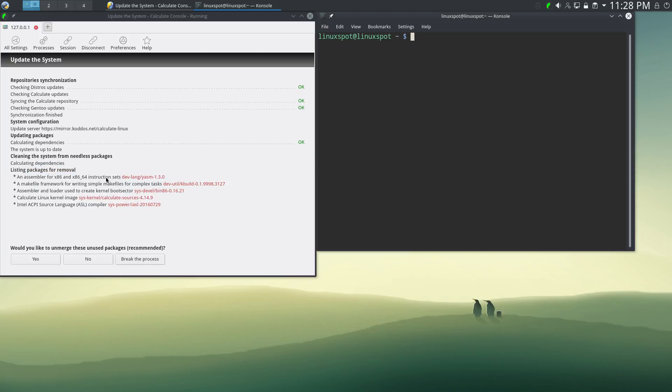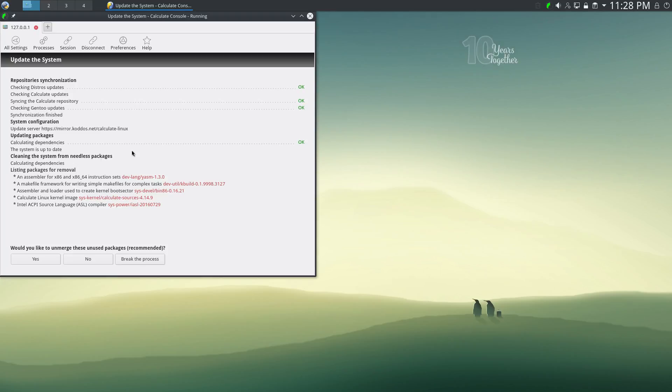So, meanwhile... Oh, it's finished. So, well, the system is already up to date, but it lists some packages for removal.